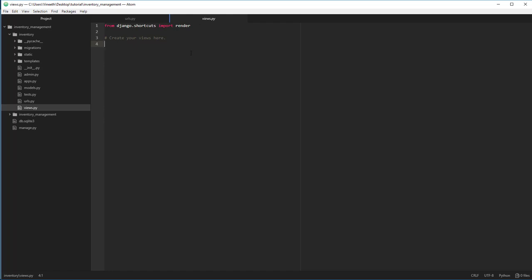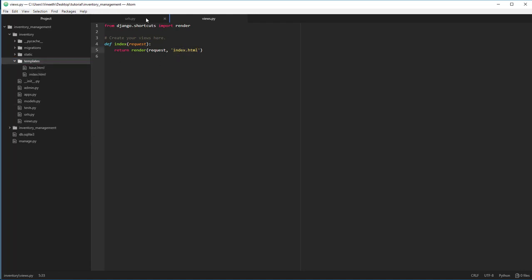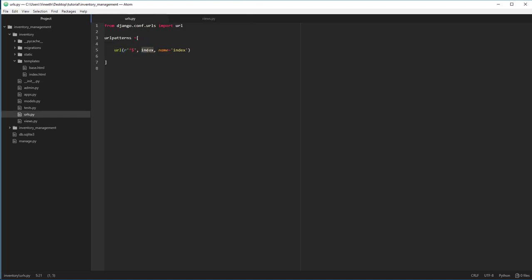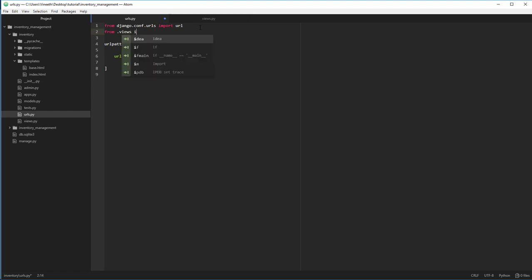We write our function name — which we haven't defined yet — and give a name to this URL. All functions must be written in views.py, either as function-based or class-based views. Let's write a simple view that renders the index file: define a function accepting request, and return render(request, 'index.html'). This directly looks in the templates folder and renders index.html. Make sure the function name matches in urls.py. We also need to import the index view in urls.py using 'from .views import index'.